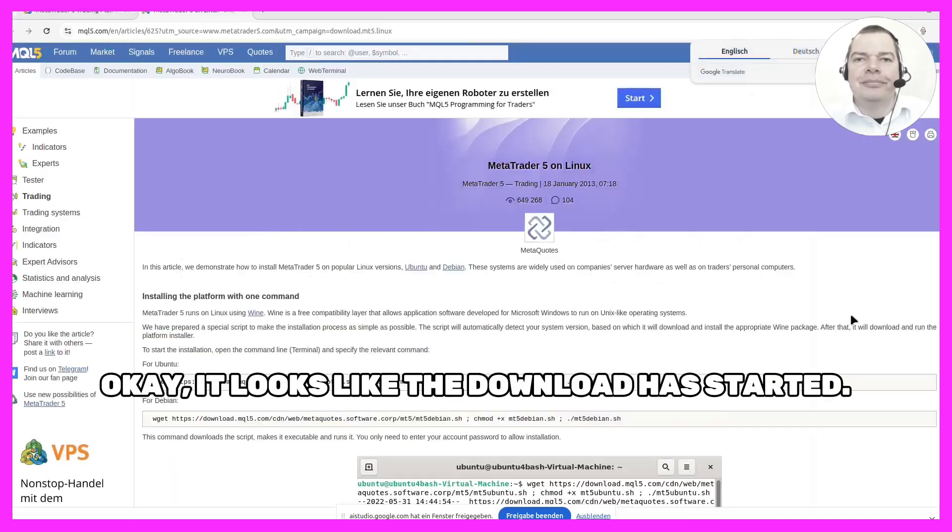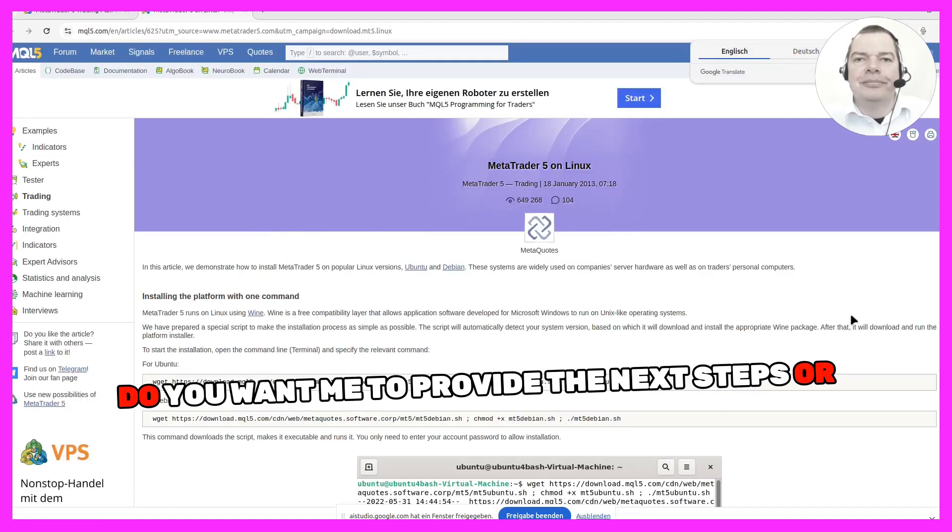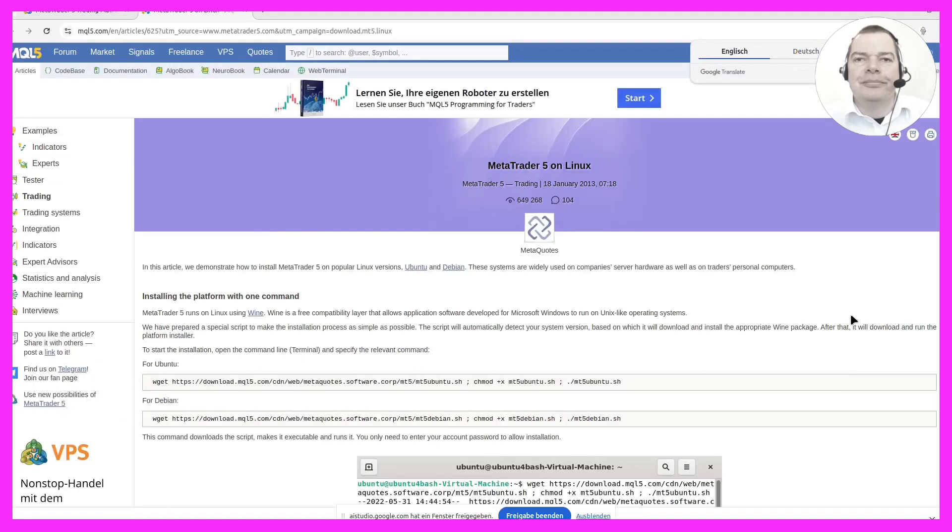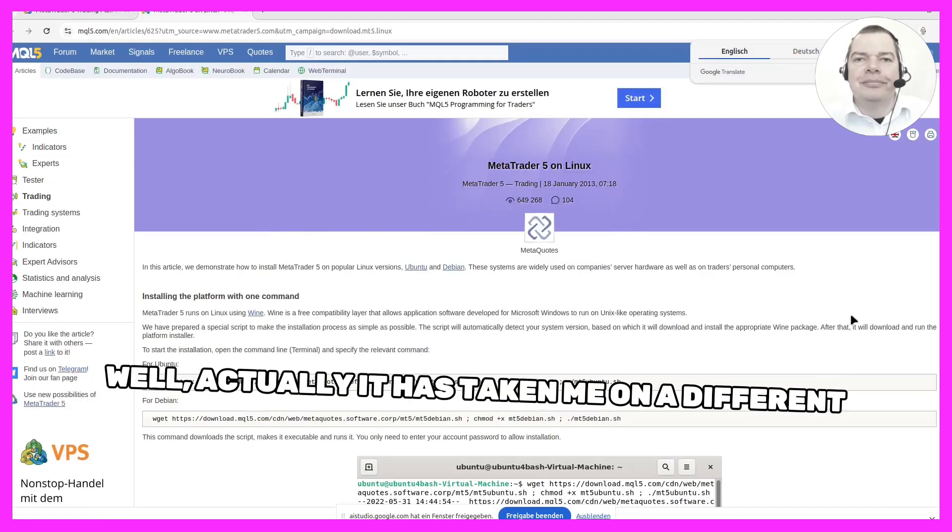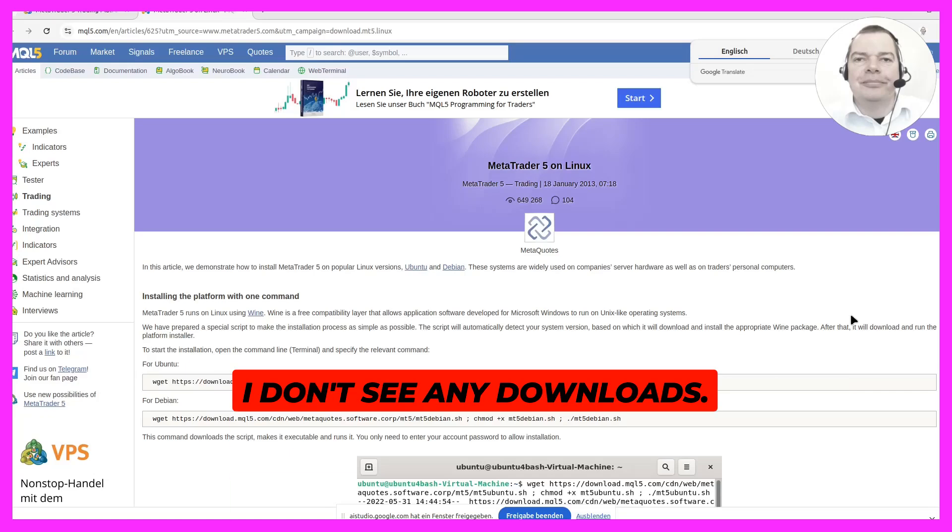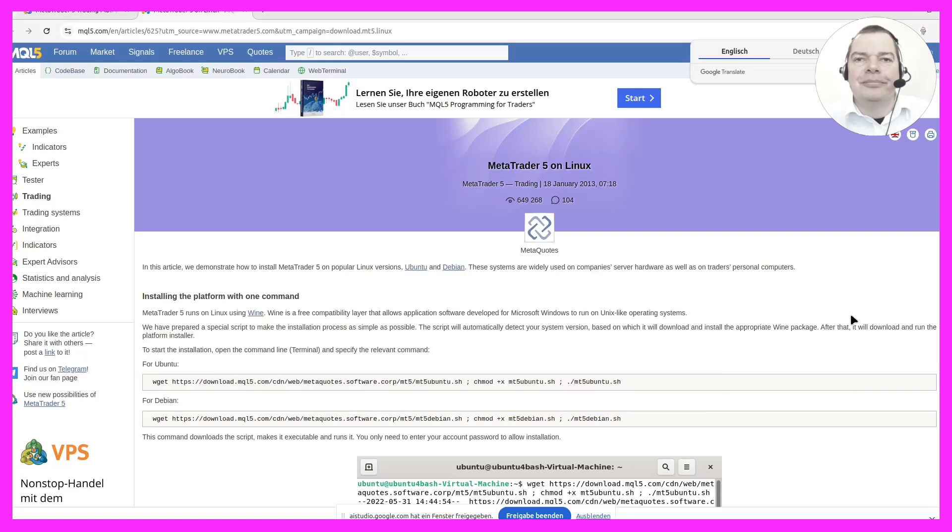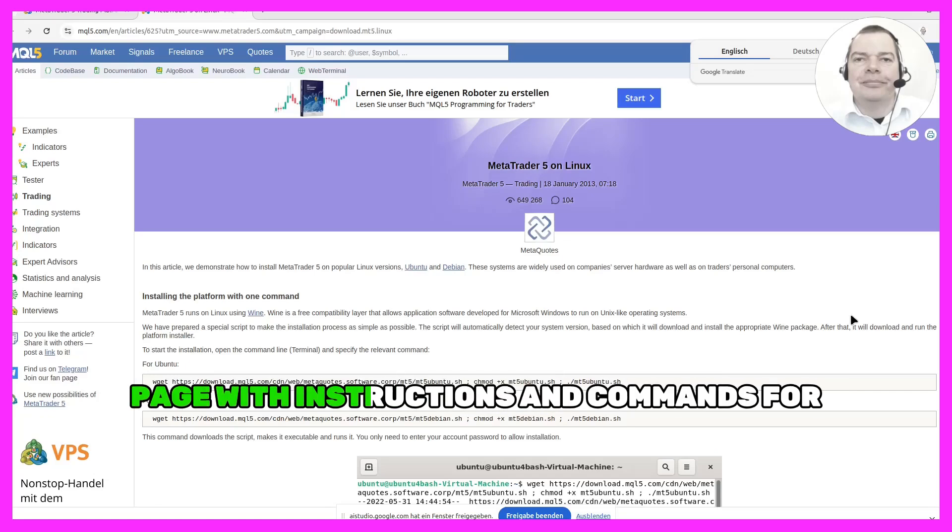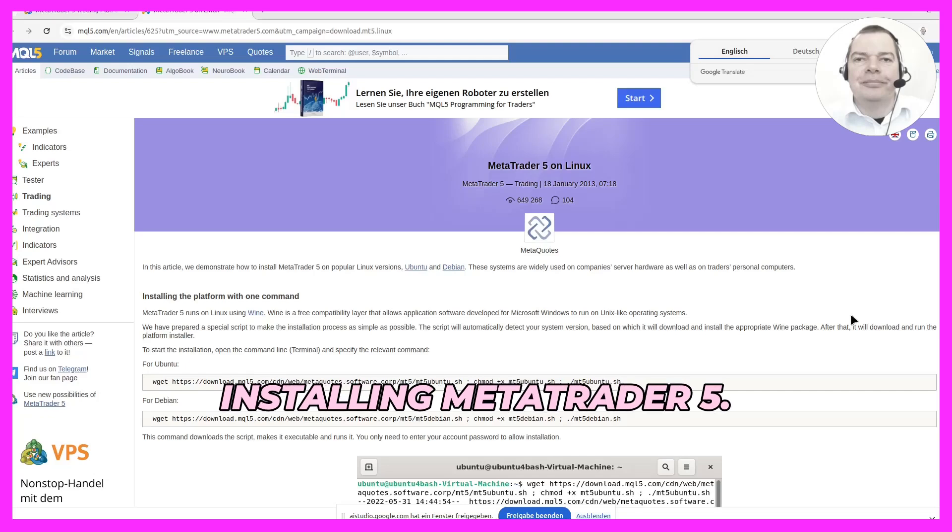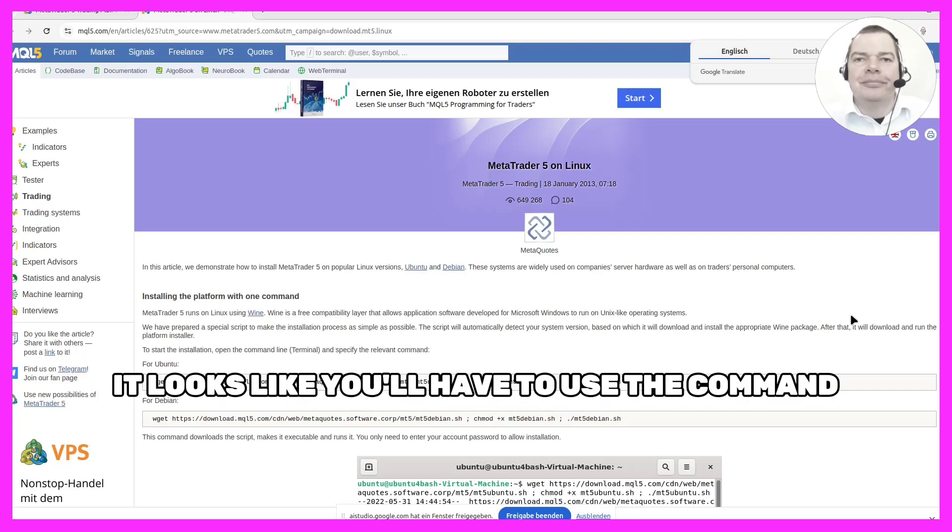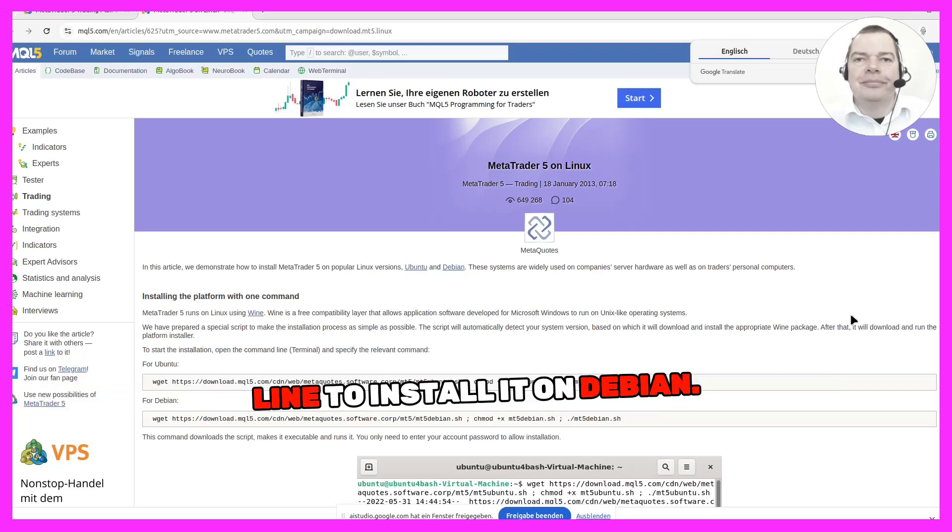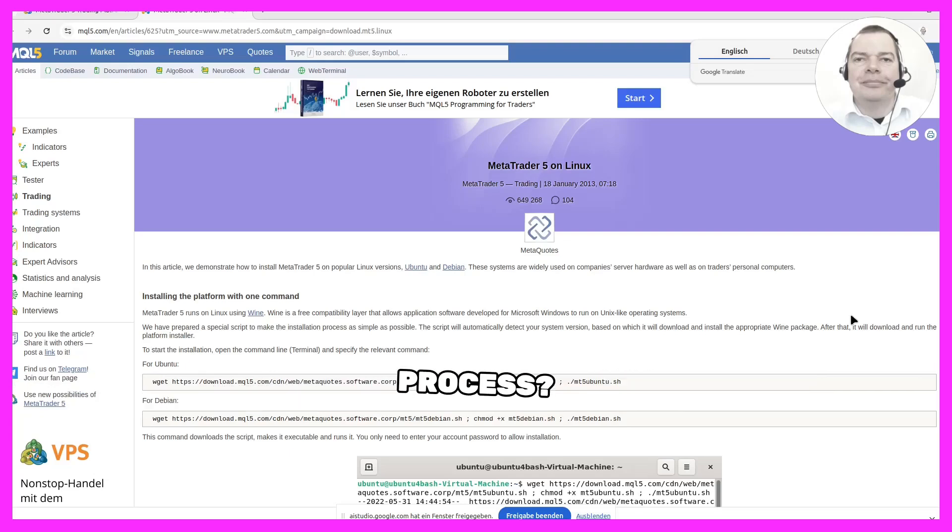Okay, it looks like the download has started. Do you want me to provide the next steps? Well, actually it has taken me on a different page. I don't see any downloads. It seems that clicking the Download for Linux button took you to a different page with instructions and commands for installing MetaTrader 5. It looks like you'll have to use the command line to install it on Debian. Would you like me to help you with that process?